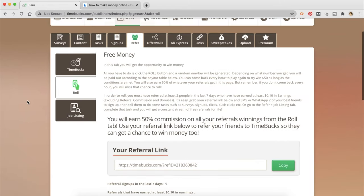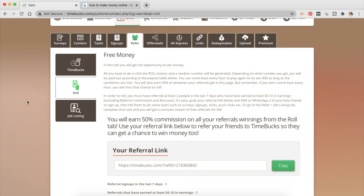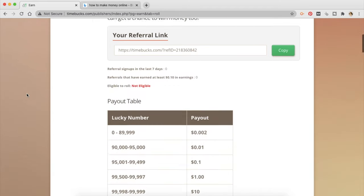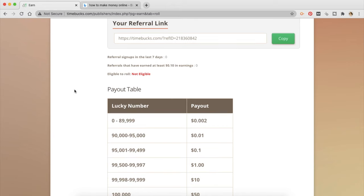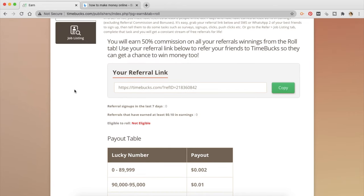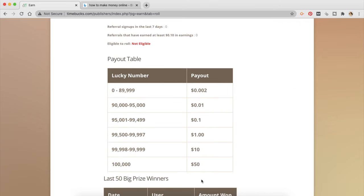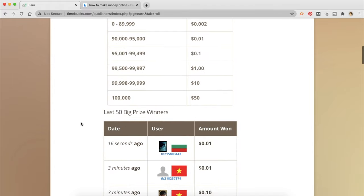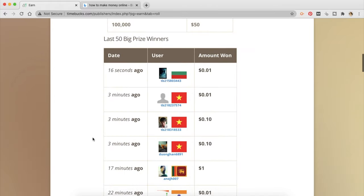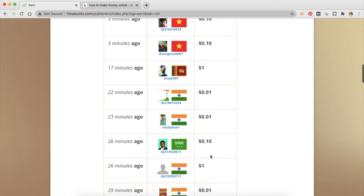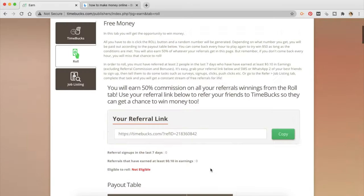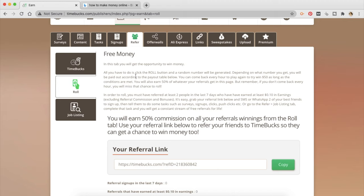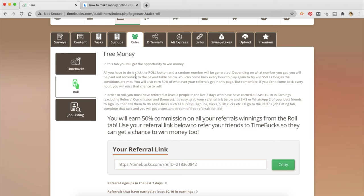So your referral link is here, it was also there on the dashboard if you remember. This is roll, the one that they were talking about. Now in this tab you will get opportunity to win money. All you have to do is click on roll button. I don't think I'm eligible for it because you are supposed to finish 10 tasks before you can unlock this facility, unlock this roll button. The payouts are here so you can earn up to $50. So all you have to do is click the roll button and a random number will be generated depending on what number you get, you will be paid out according to the payouts table. Now you can come back every hour to play again to win $50 as long as the conditions are met. You will also win 50 percent of whatever your referral is going to get on this page. So remember that if you don't come back every hour you will miss out the chance to roll as well but if you are going to refer a lot of people and they are rolling then you are going to make passive income.